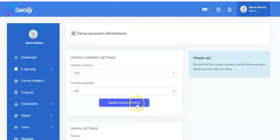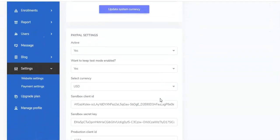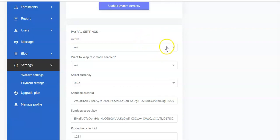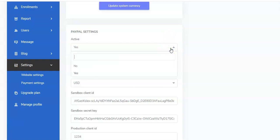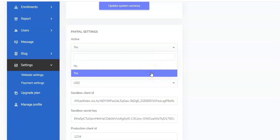Once you do that, click on Update System Currency and it will be updated. Now scroll down again. If you are using PayPal, you have to do your settings under PayPal Settings right here. This is active — you have to ensure that it's set to Yes to make sure that your PayPal is actually active.